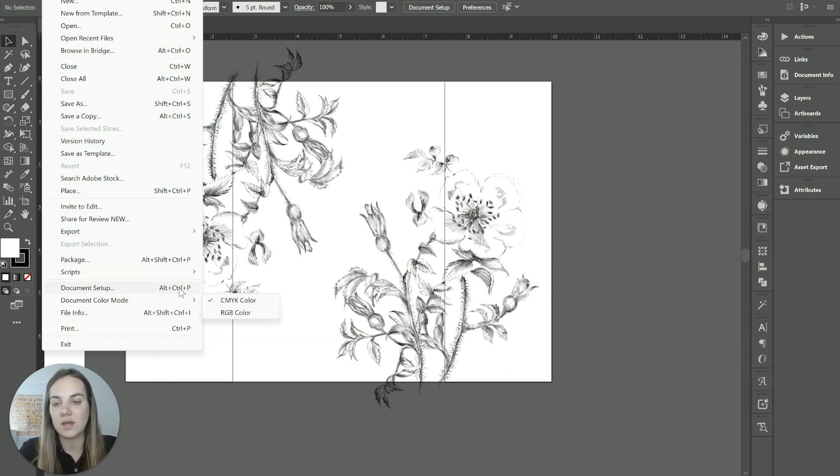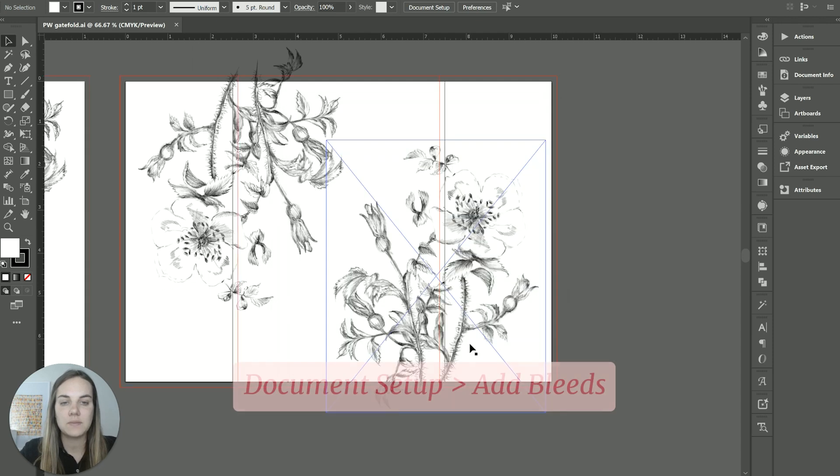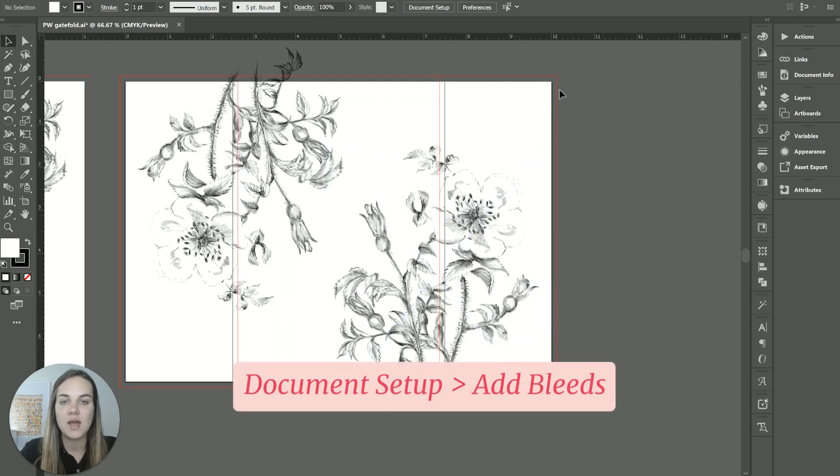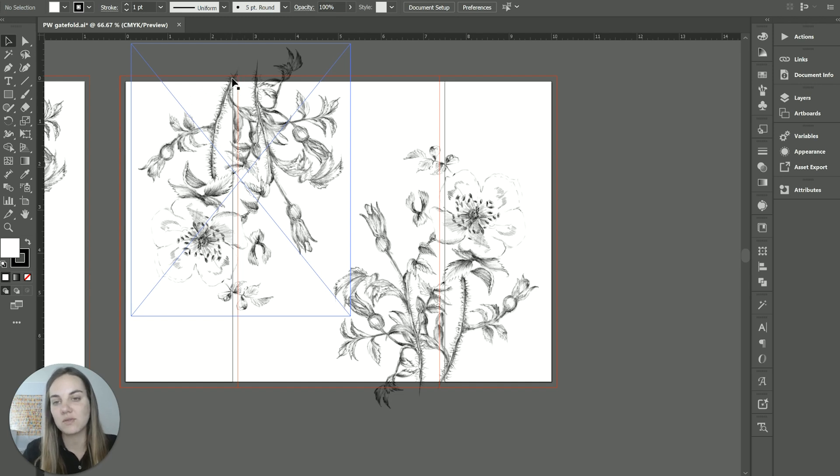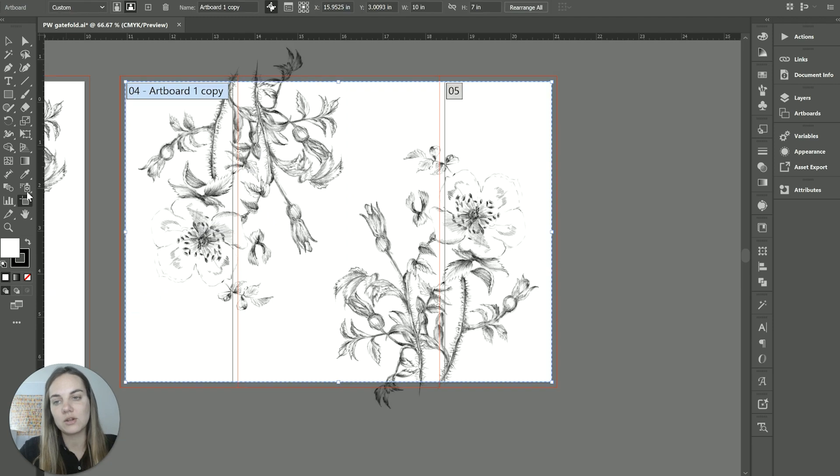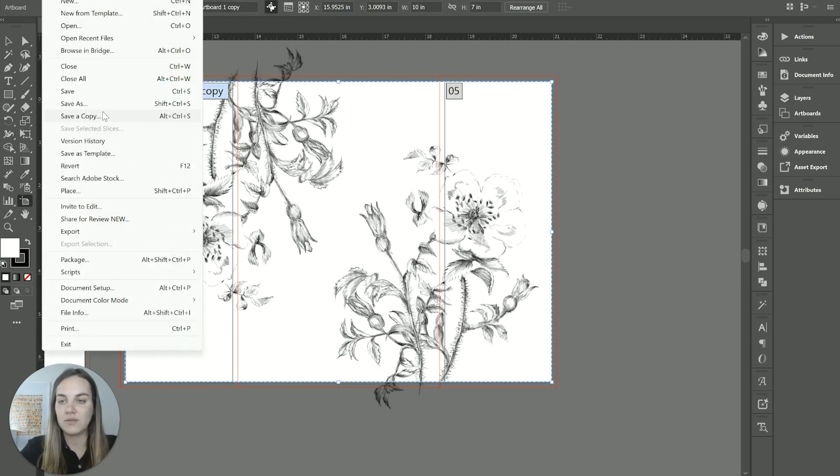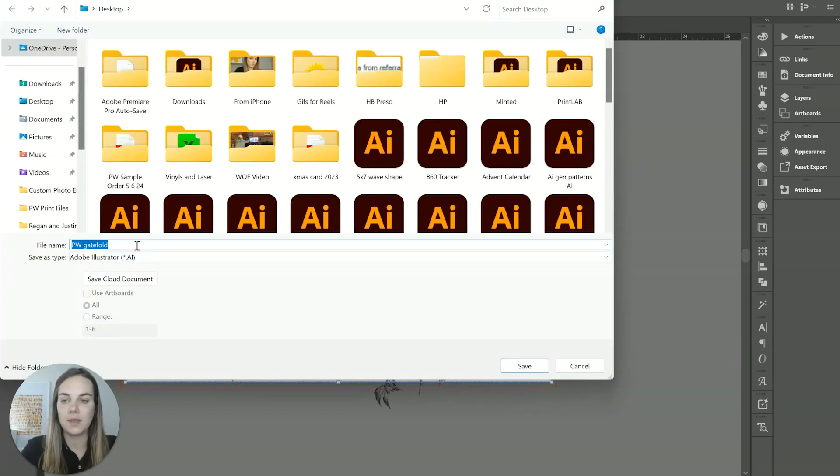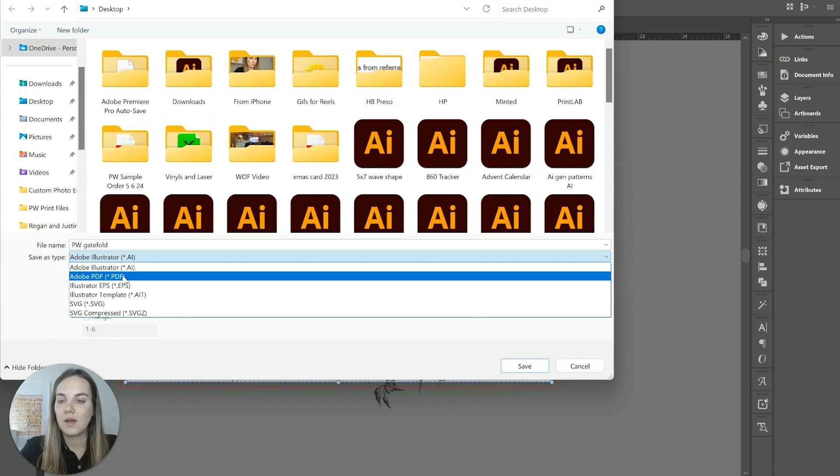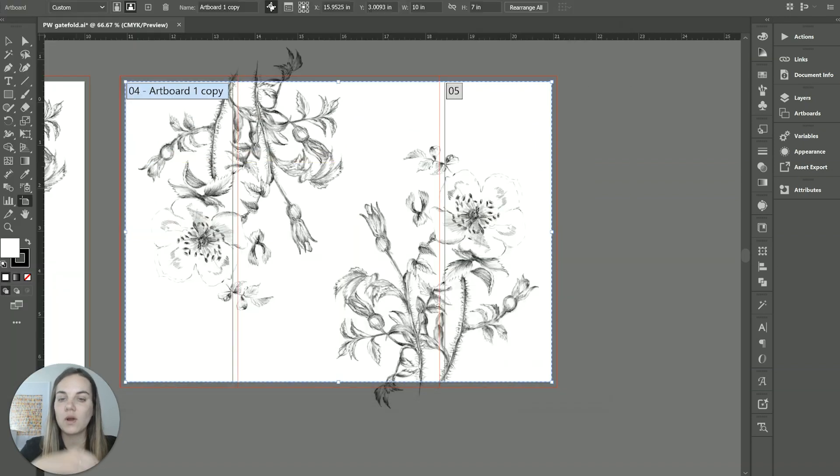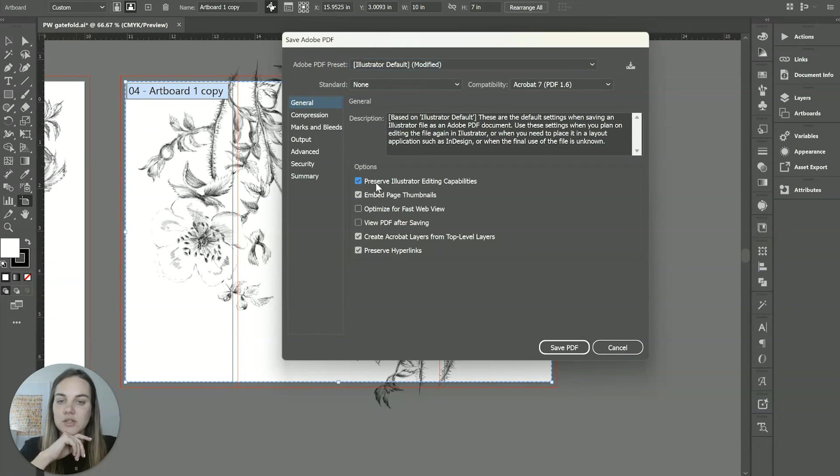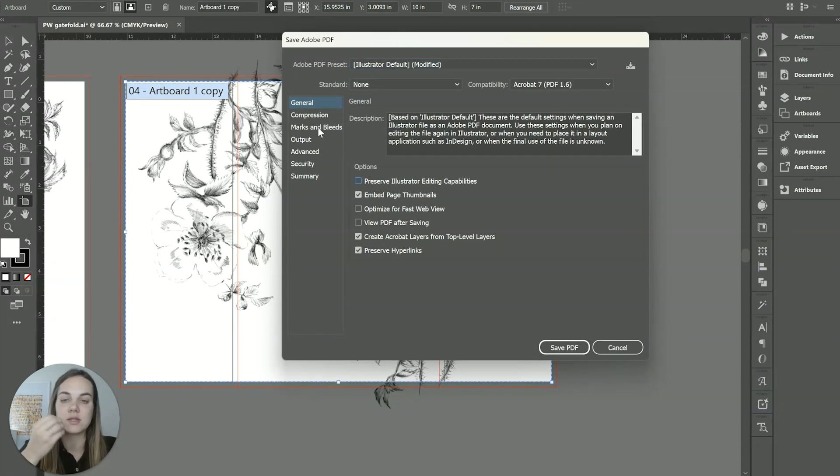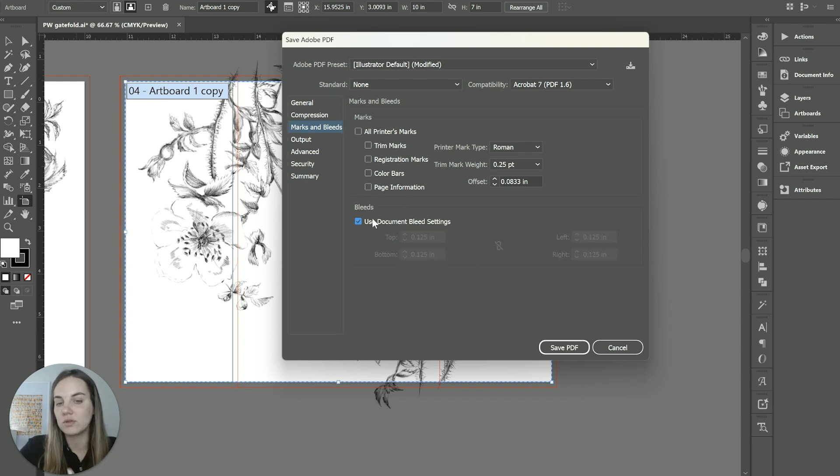But the easiest way to just add those is document setup, add bleeds. And then we'll see the red line and we'll make sure that our design goes out. Anything that goes over the edge of the paper will go out to the bleed. And then we're going to save a PDF. And this is artboard four, the only one that we need here. I like to uncheck preserve Illustrator editing capabilities because it makes the file size smaller. And then we just want to make sure that we have bleeds, whether we're using the document bleed settings or just turning them on manually.